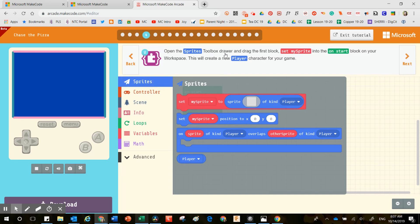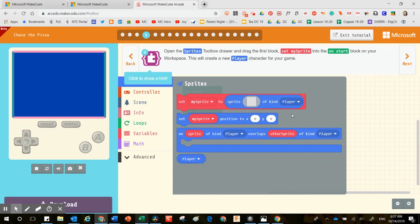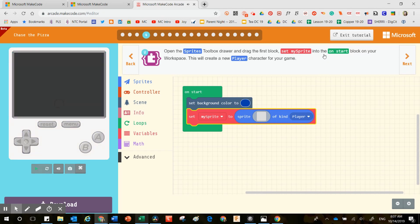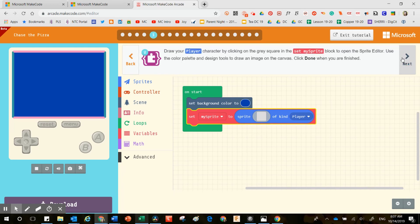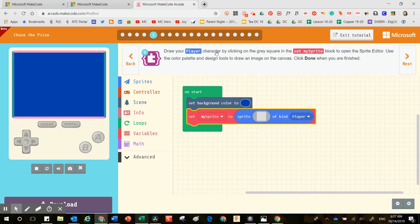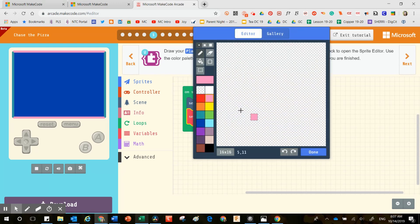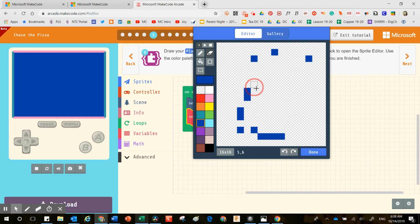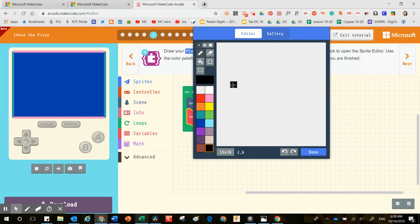Click next, then open sprites inside the toolbox drawer and drag out the set my sprite block into the on start block on your workspace — this will create a new player. I'm going to drag this block right under here. Now it's time to draw your character by clicking on the gray square in the set my sprite block. I wouldn't use a blue character on a blue background because it won't show up. I'll use the eraser to undo my work, click back on the pencil, and use a contrasting color like black.